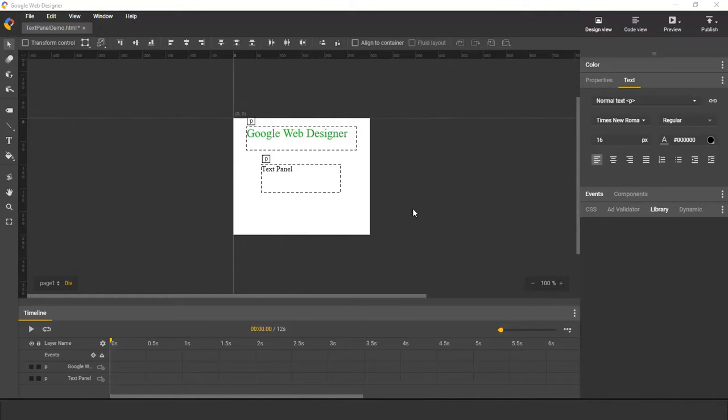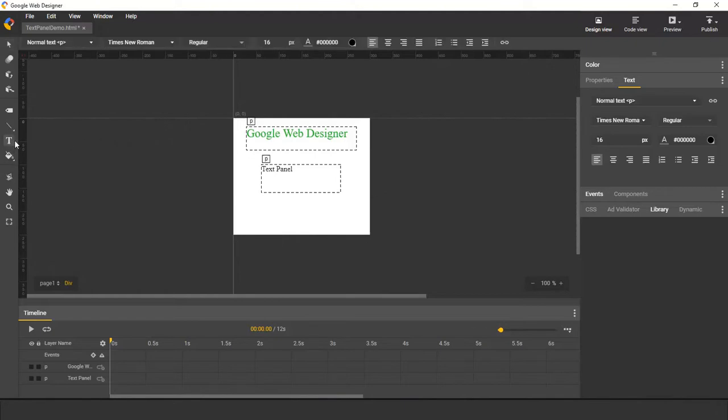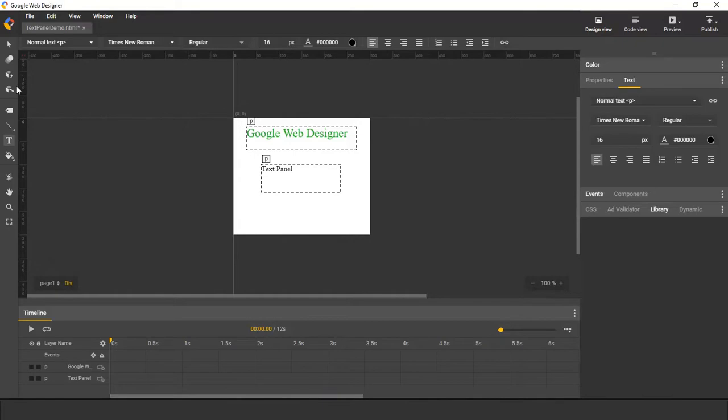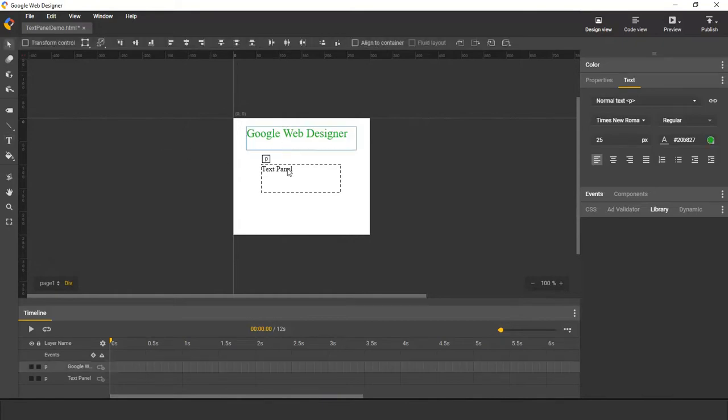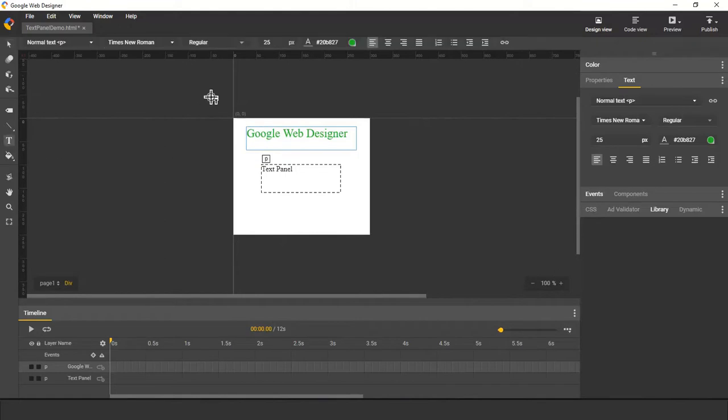If you have used the text tool in Google Web Designer before, you may have remembered that previously in order to edit text, we had to first select the text tool to see all those text options. And if you want to make a selection change on stage, you'd have to first switch to selection tool, make selections on stage, then switch back to text tool to change the text properties.